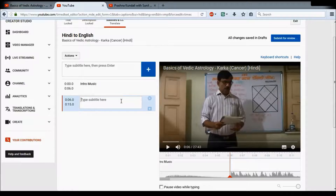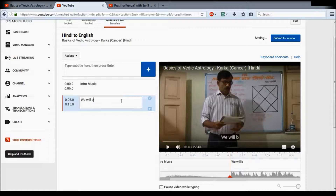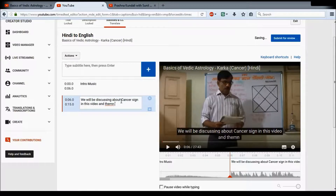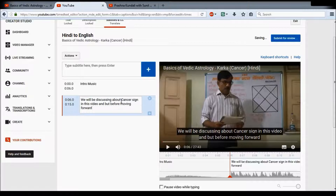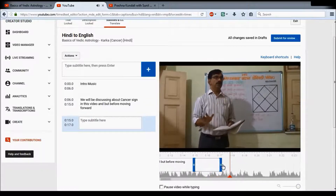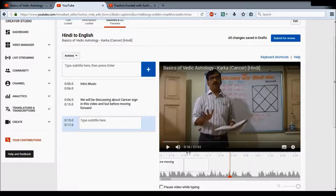You'll do a couple of subtitle entries like this all the way to the end, just keep typing. For example, type what the teacher said — 'We will be discussing about Cancer sign in this video, but before moving forward...' and so on. Press Enter, it goes there, press Shift and Space again, the video starts, listen to what is being said, pause it, and move on to the next segment.